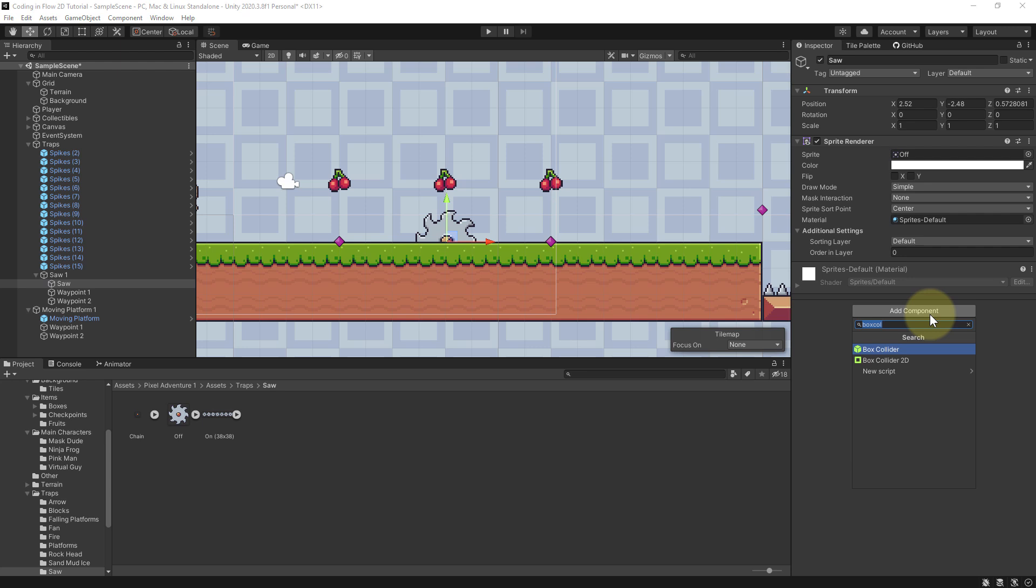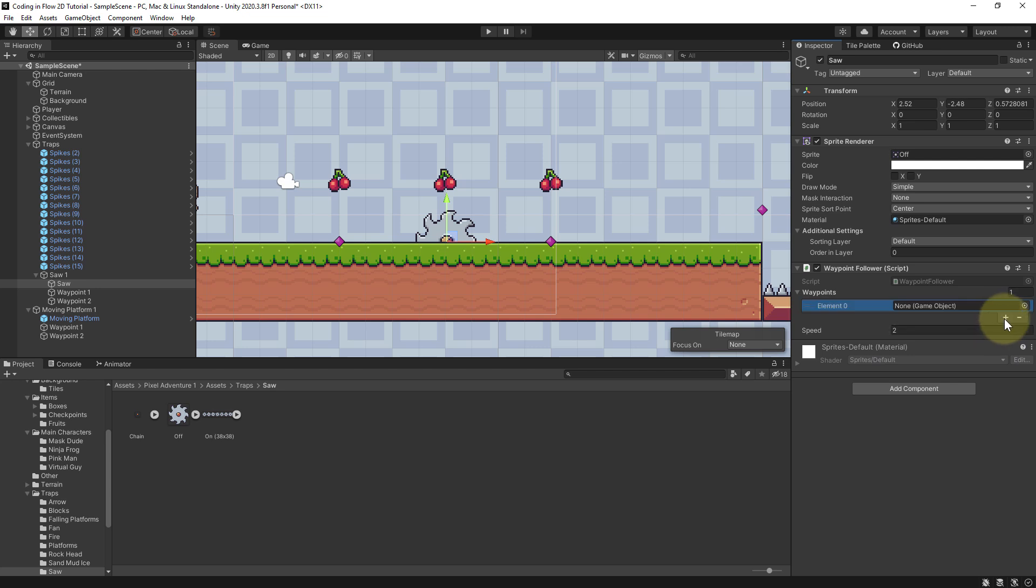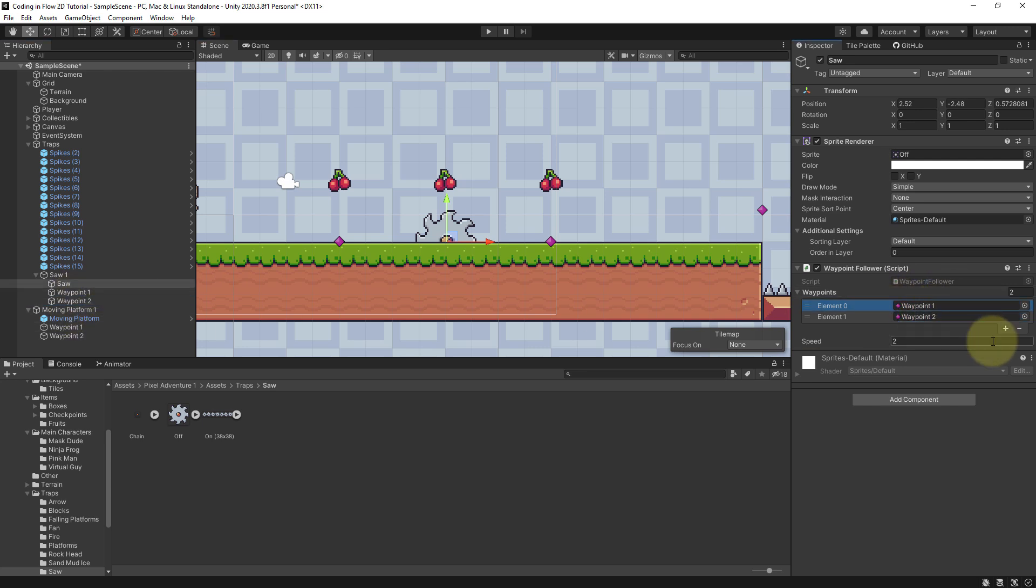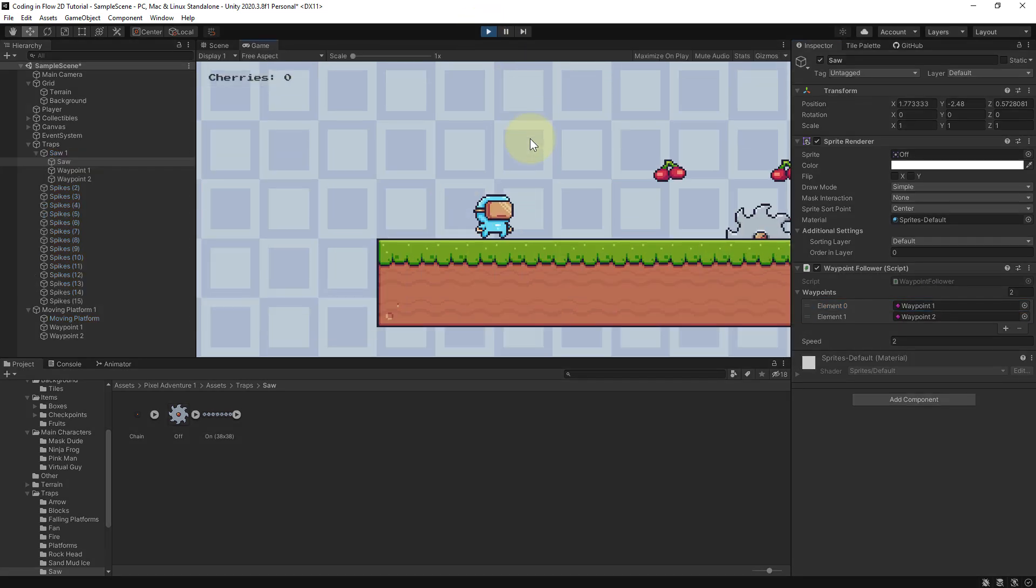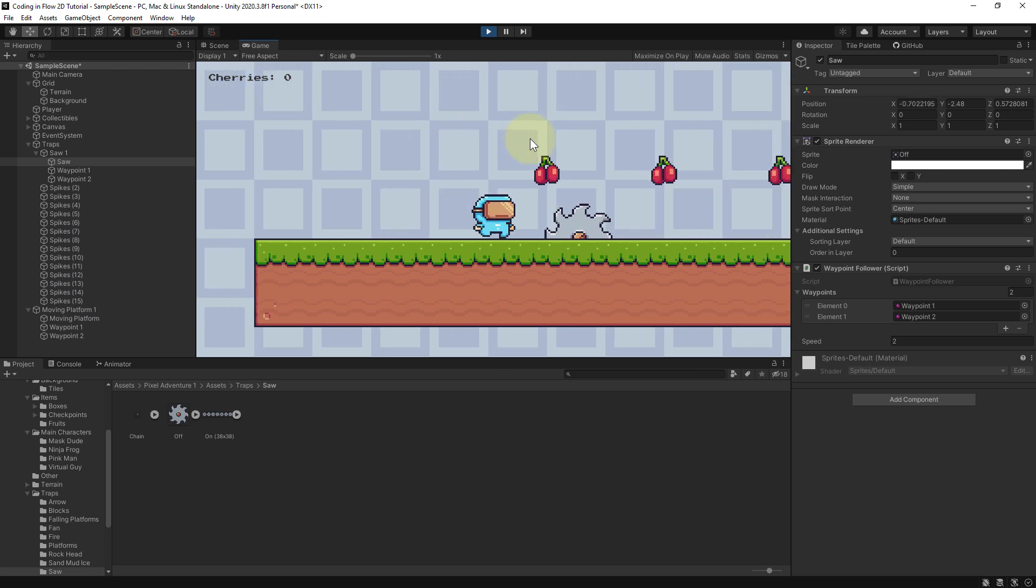So we select our saw and add our waypoint follower script, where we add two elements to our array and drag our waypoints into these slots of the array. And now the saw should move between these two waypoints when we start our game. So let's test it.